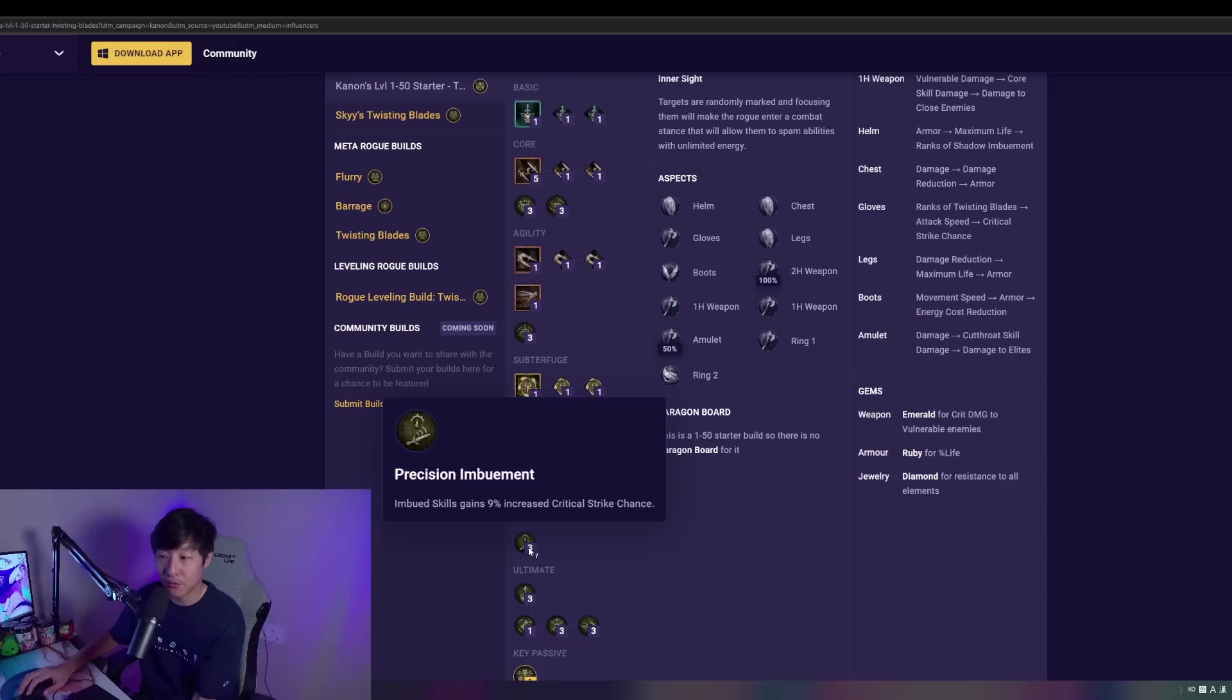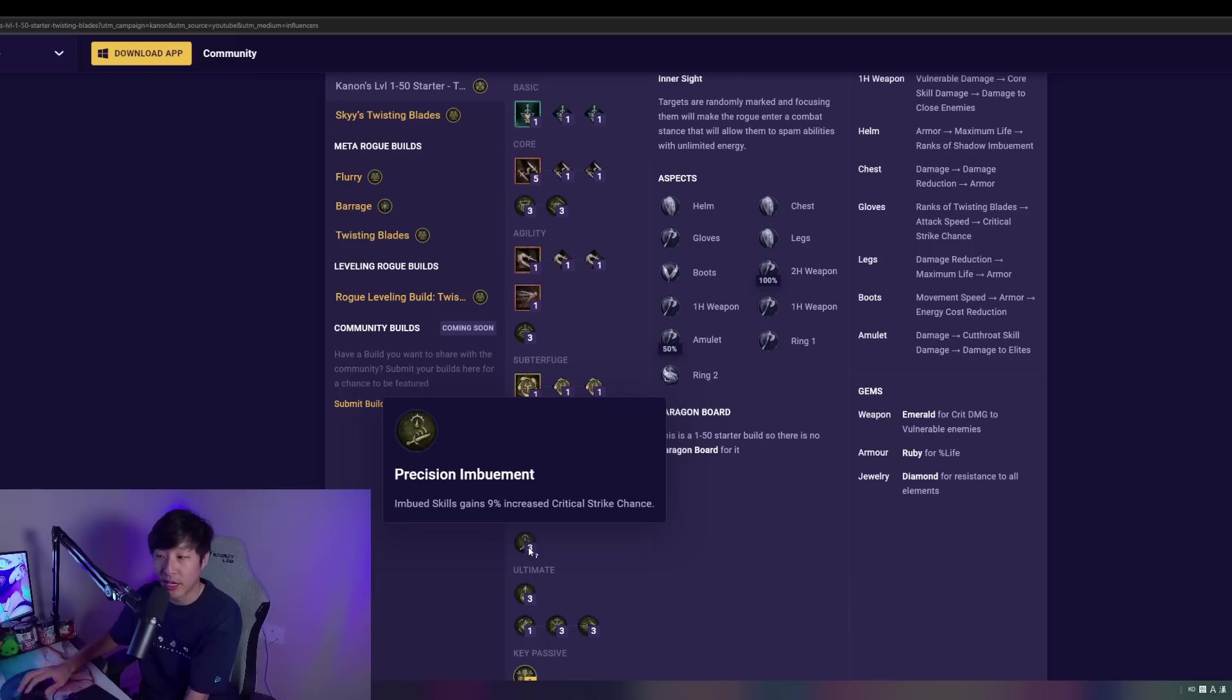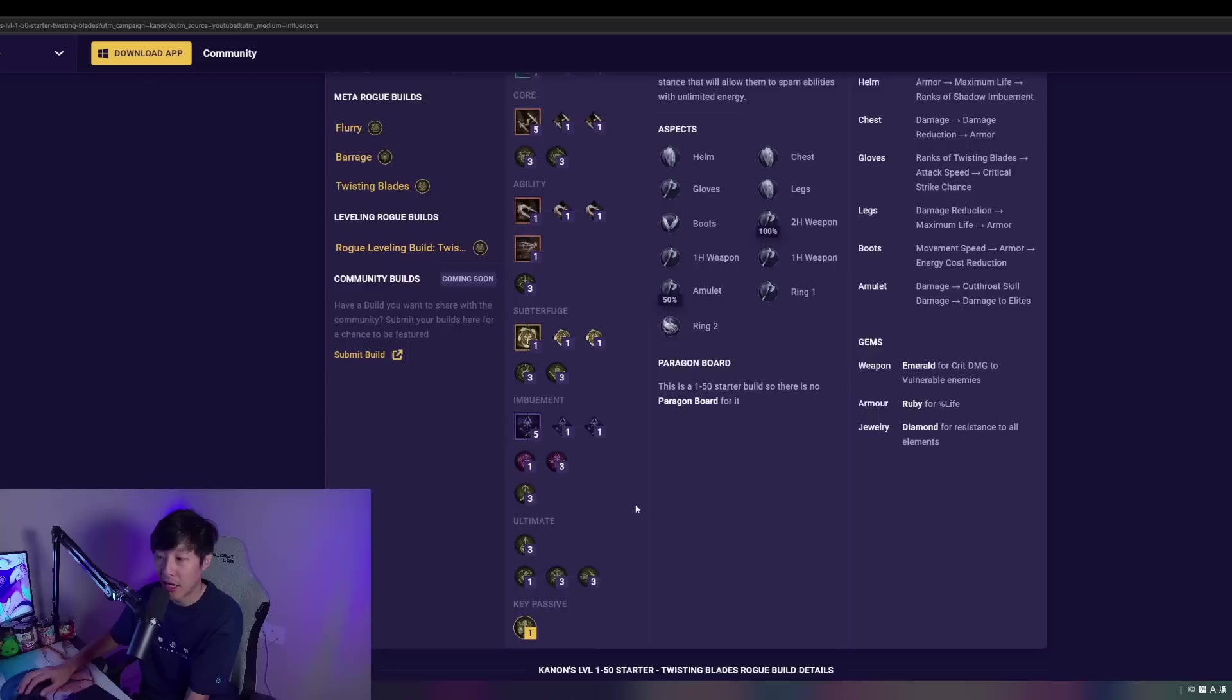Then we're going to take Precision Imbuement here, which gives us additional crit strike chance, which we're going to be rotating our Shadow Imbu pretty much off cooldown, having that extra critical strike chance. Really good.